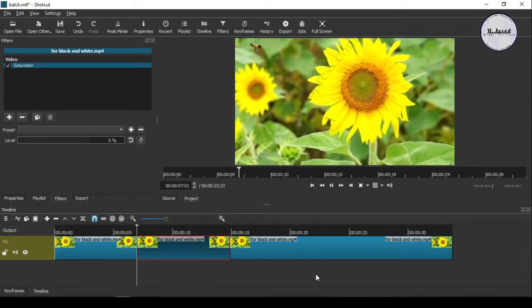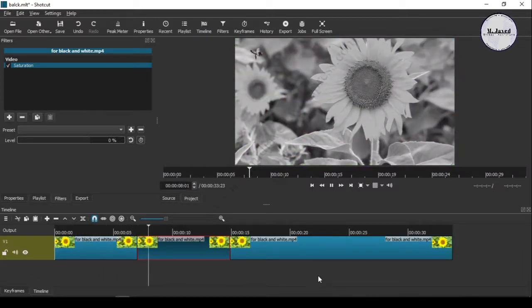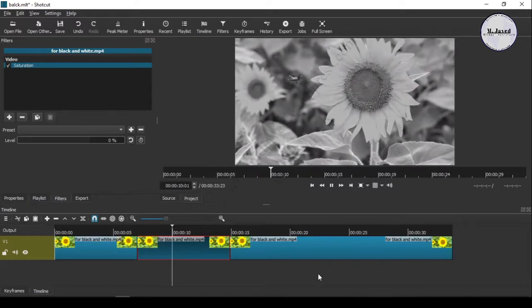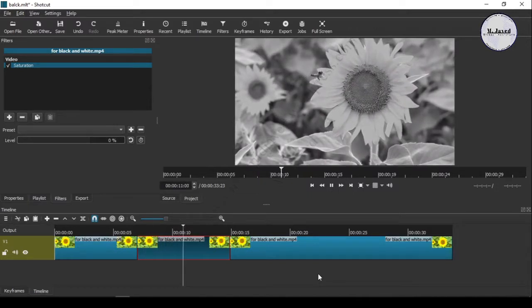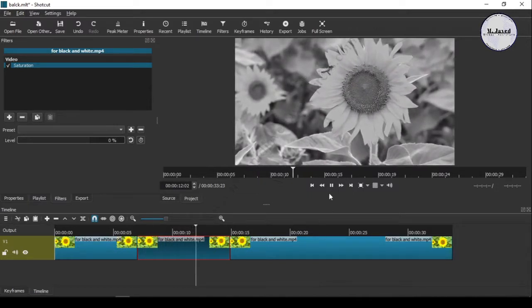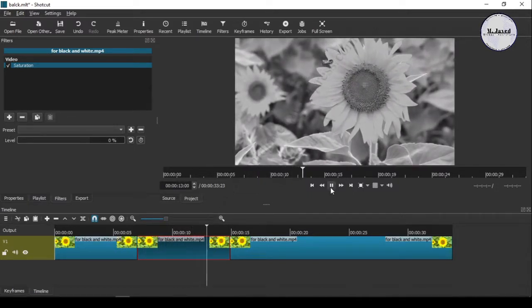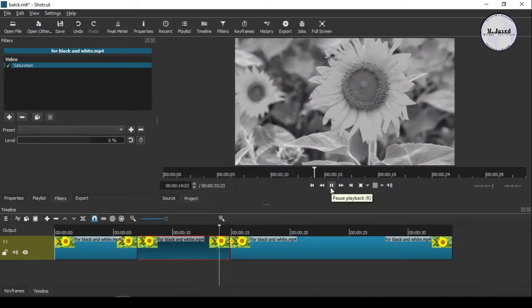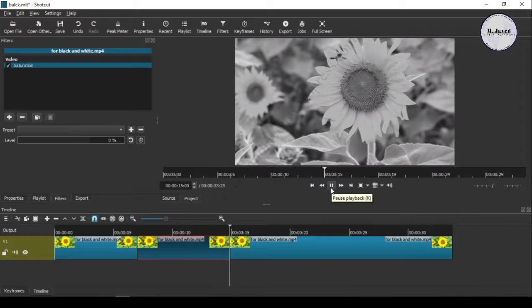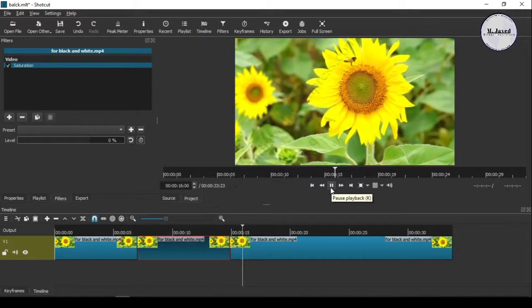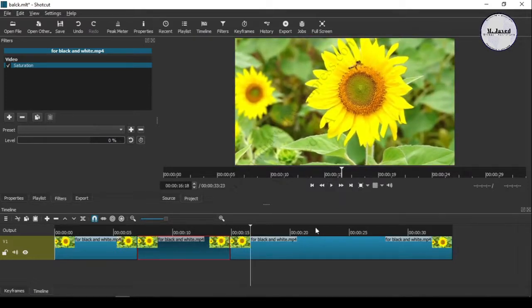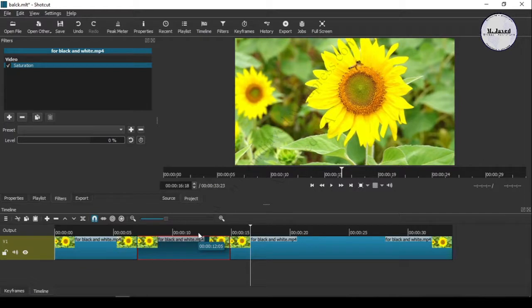Here you can see that it turned into black and white mode instantly, but what I want is to transition gradually from color to black and white mode.